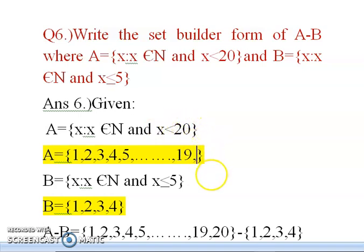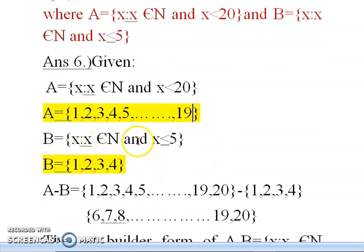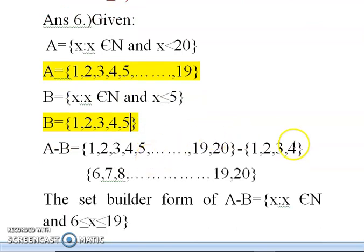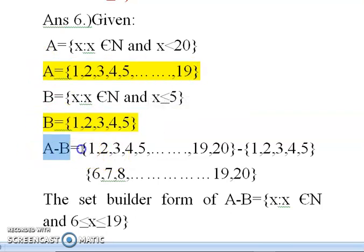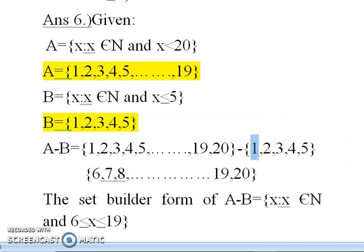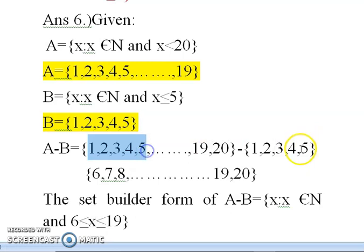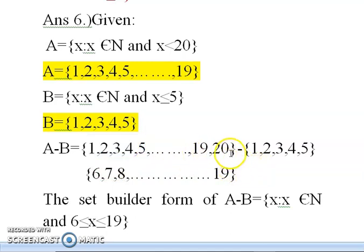For B: x ≤ 5 means elements can equal 5 or be less than 5. So B = {1, 2, 3, 4, 5}. Now for A minus B: A minus B means only the elements present in A that are not present in B. Since 1, 2, 3, 4, 5 are present in both A and B, they do not belong to A minus B. After 5, from 6 to 19, those elements belong to A minus B.